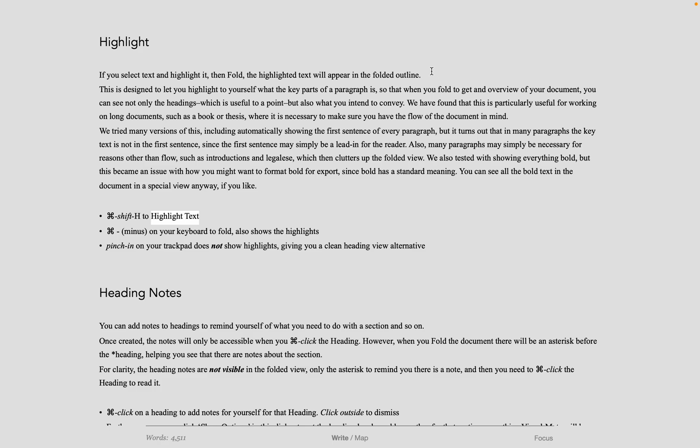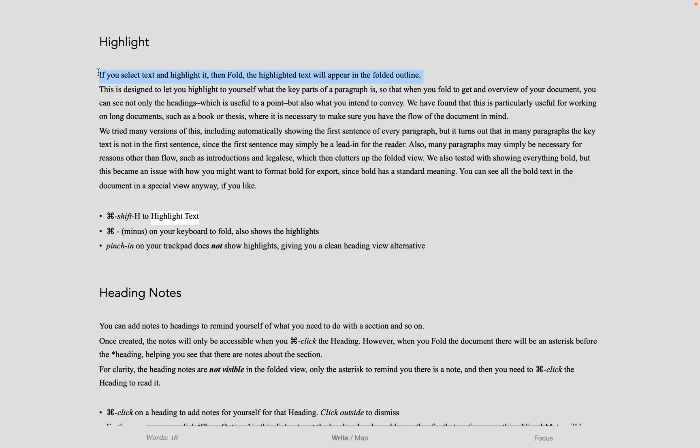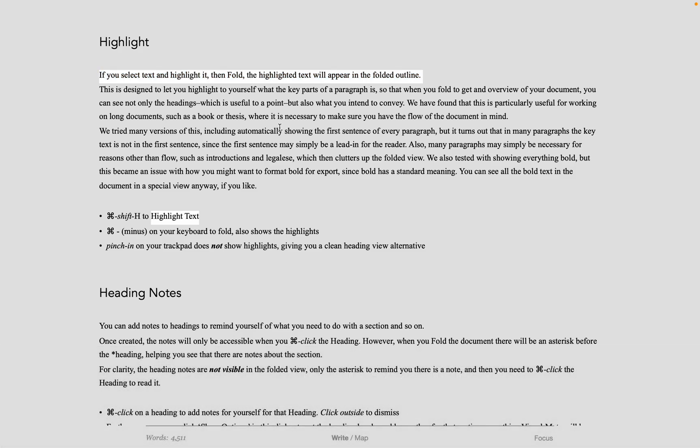Highlighting in Author is quite important because it allows you to deal better with large documents. To highlight text, select the text and Command-Shift-H. It will now be highlighted on a white background, not a strong yellow background.